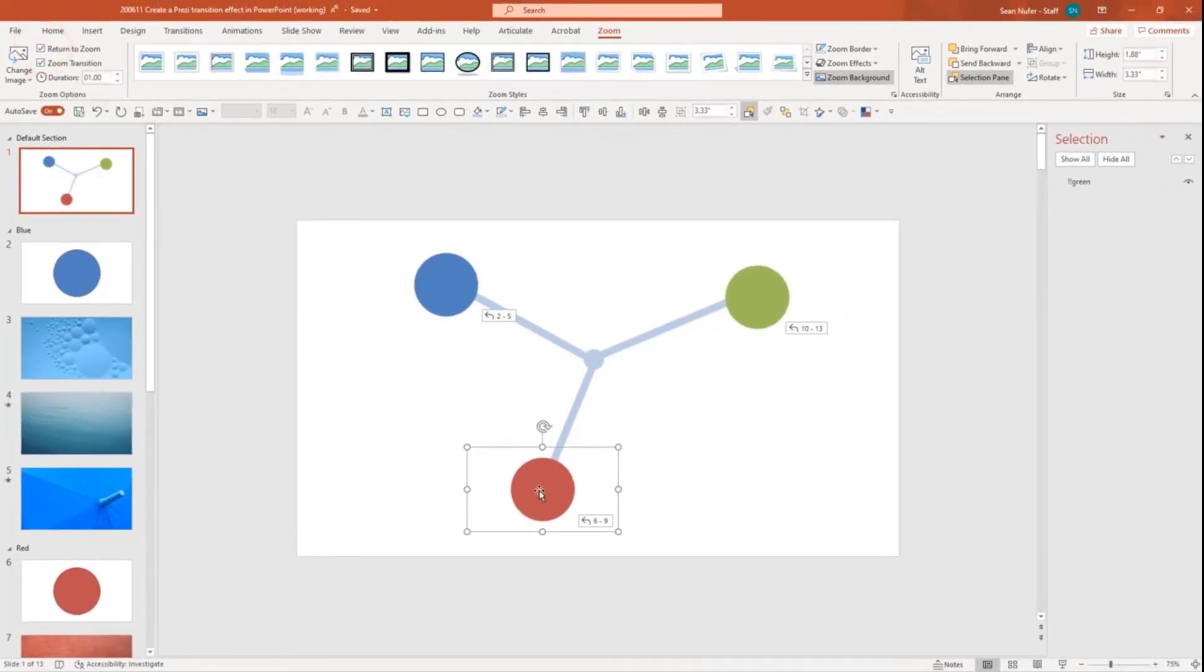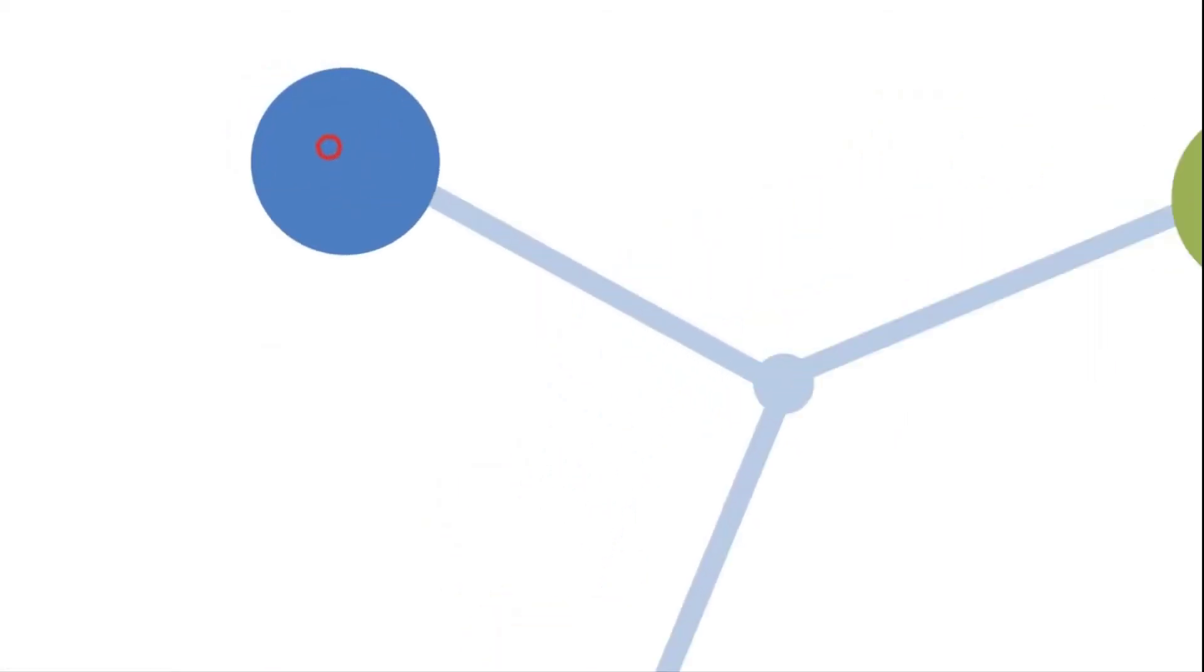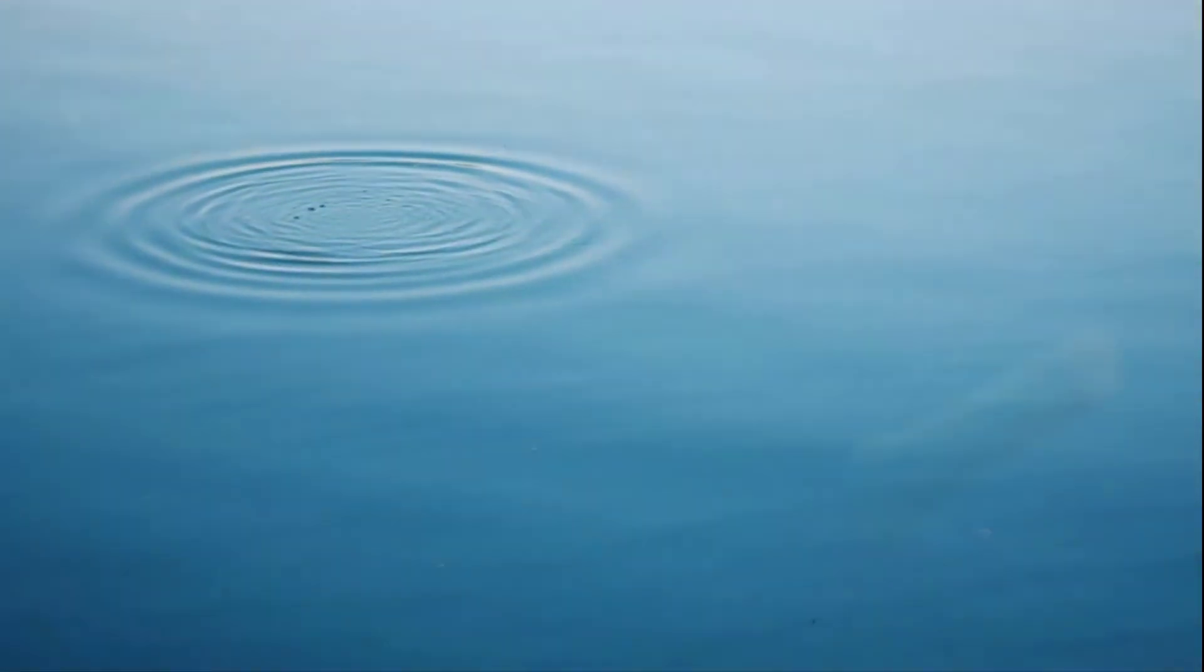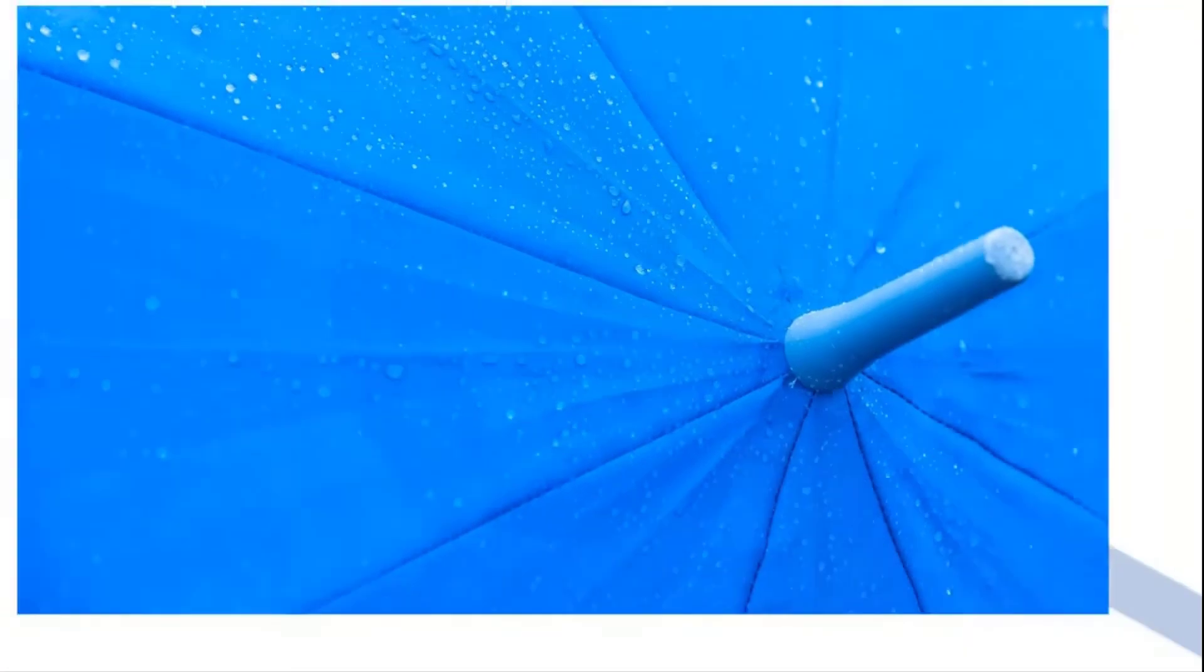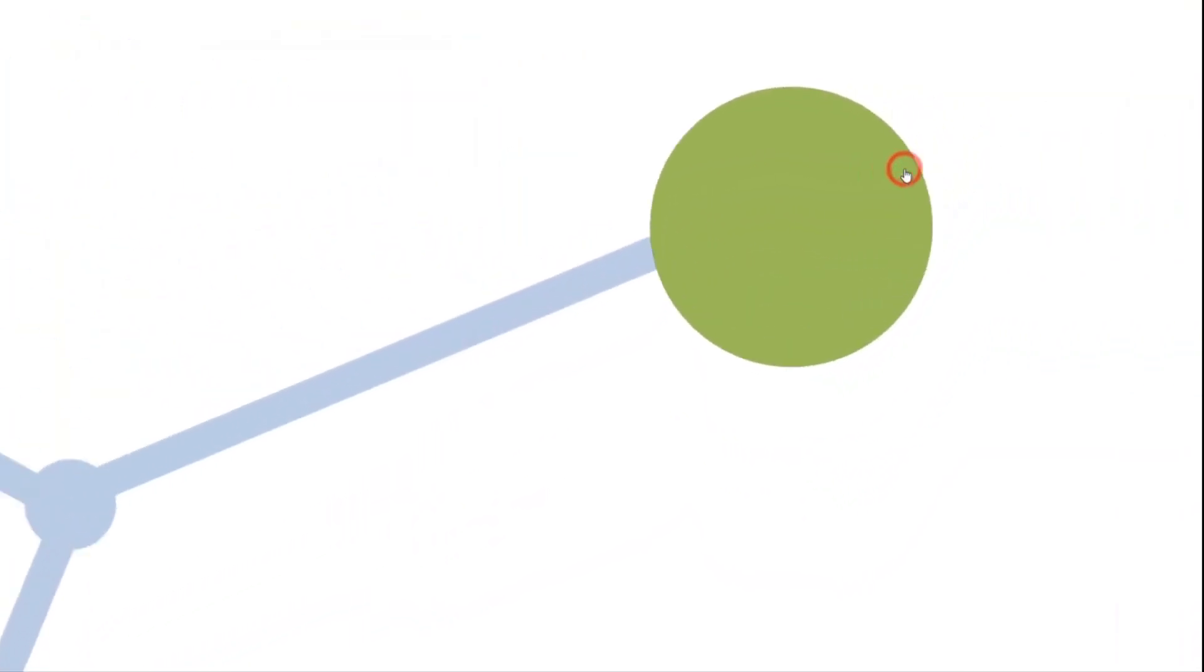So let's test this out and see what we have. Here, I'll click on the zoom section, it takes me right to the zoom slide. And I can advance through, you can see that morph effect. And when I'm finished, it'll morph right back to the initial slide.